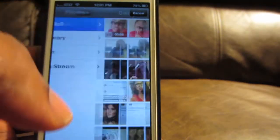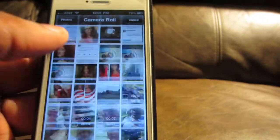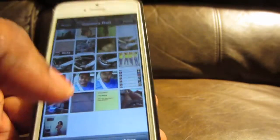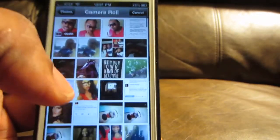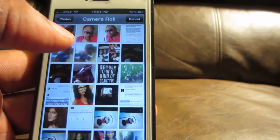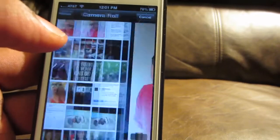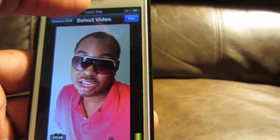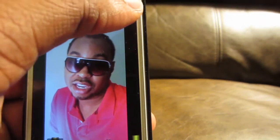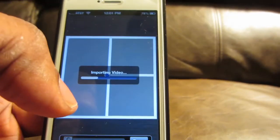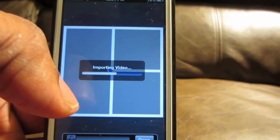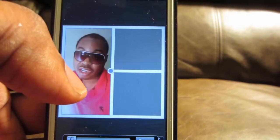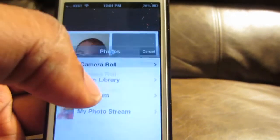So I'm going to go into the app right now and let's load the pictures and video up that I have. Okay, so here's my video — we're gonna hit Use.